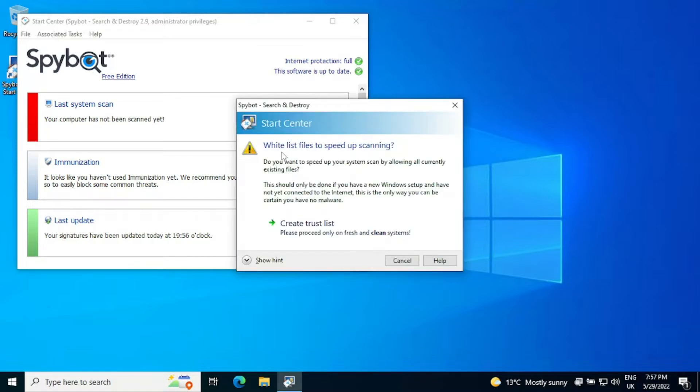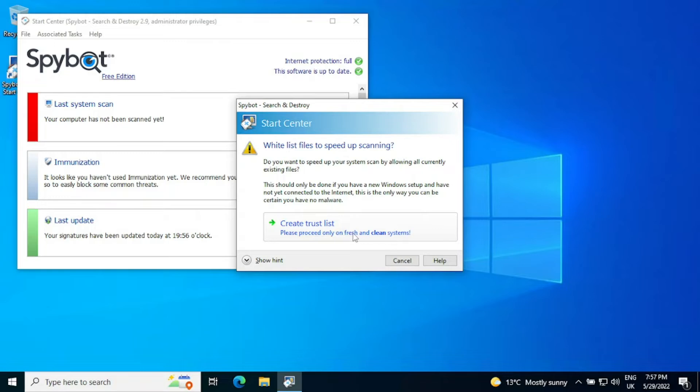The first thing it will ask on startup is do you want to whitelist files to speed up scanning? Now this should only be done on a fresh and clean system, not one that you've been using for ages. Essentially what it means is on a fresh install of Windows, they can whitelist all the files currently on the system to speed up scanning.